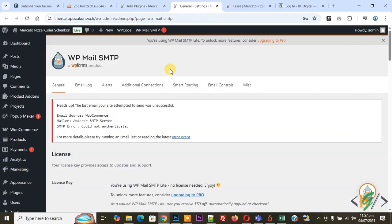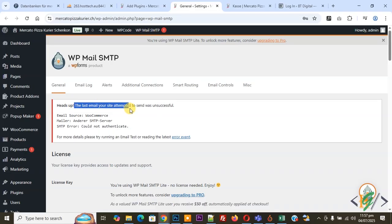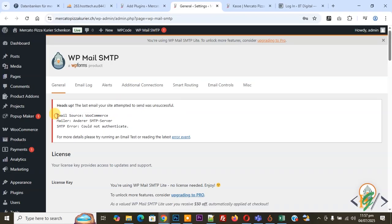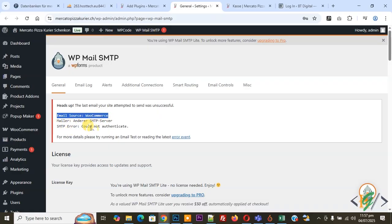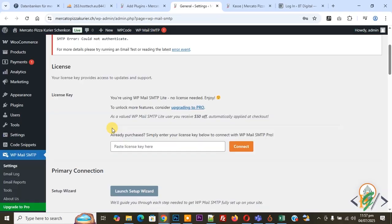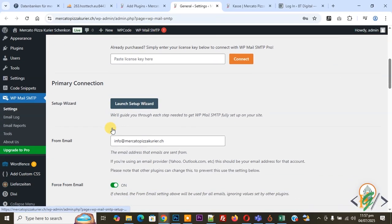We are in the general tab. You see the last email your site attempted to send was unsuccessful. We are going to fix this issue. You see email source WooCommerce Mailer SMTP server. Again you see SMTP error could not authenticate, so we are going to fix it.